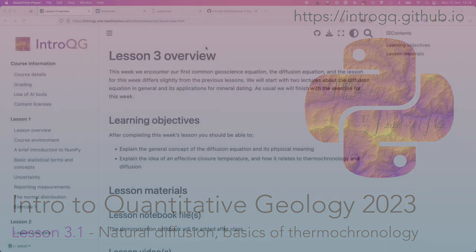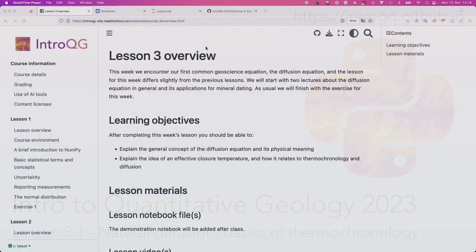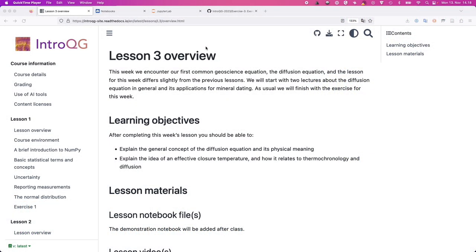Recording is going, so maybe we can get started. First things first, at least one person communicated it might be helpful to have a little bit of extra time with exercise number two. Are there other people who are still finishing the second exercise who would like a little bit of extra time?